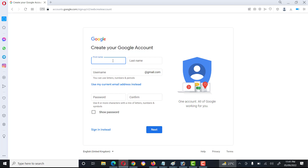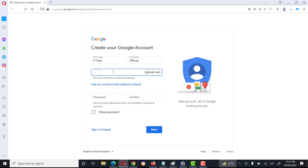Here we type the first name, here we type the last name, then the username.